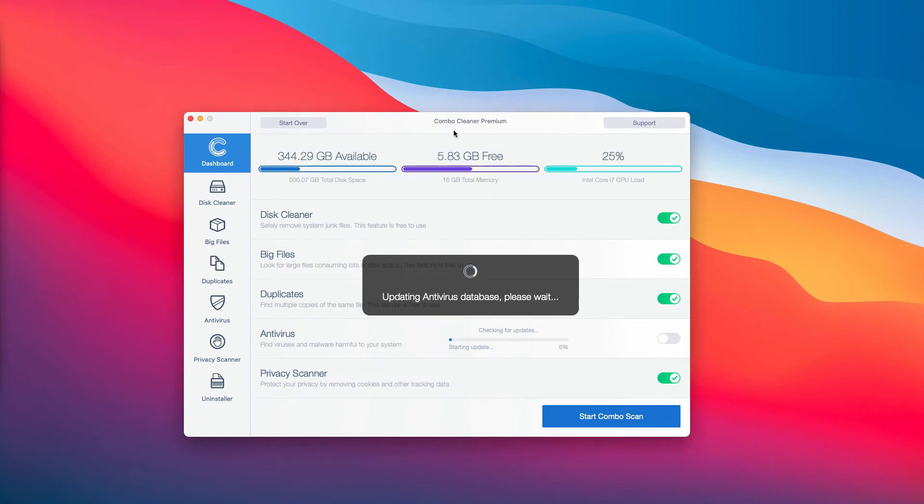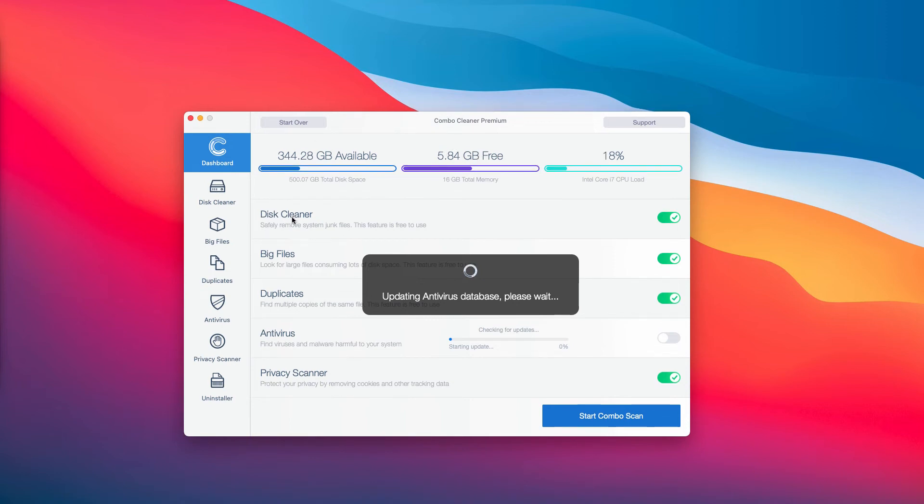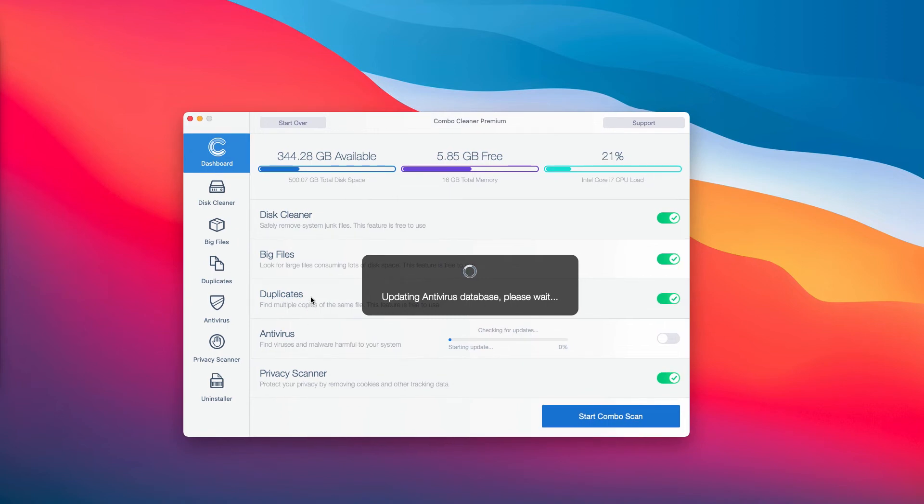By the way, ComboCleaner is initially in the trial mode. In spite of that, there are several free features in ComboCleaner which are disk cleaner, big files, and duplicates.